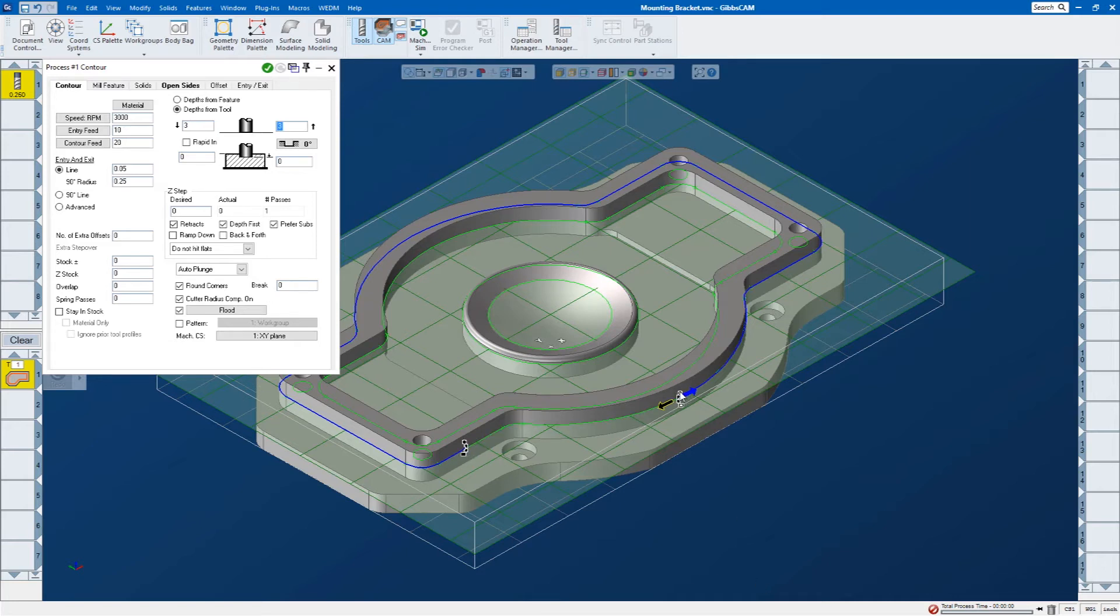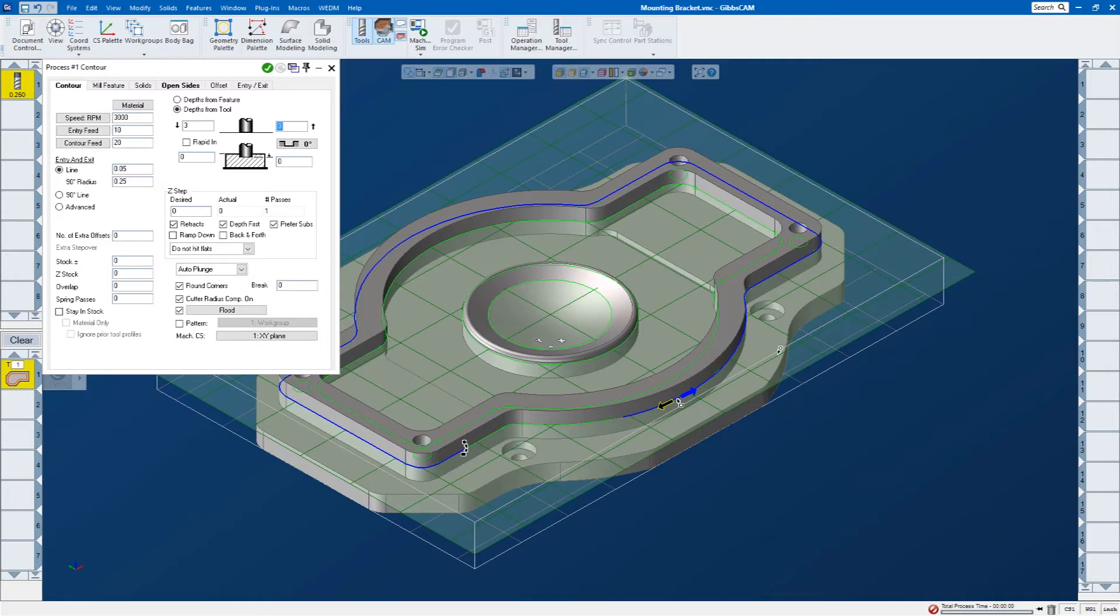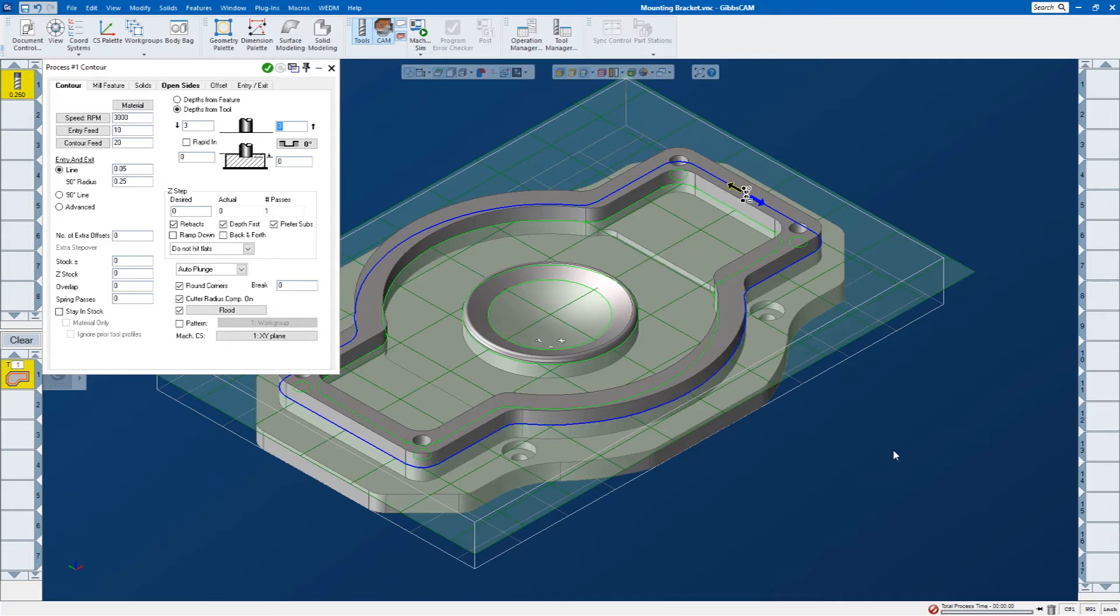The round markers show where on that feature the toolpath is going to start. So I could start it there, or let's say I can start it all the way at the end over here. But for this example, I'm just going to go ahead and machine the entire profile. We'll go ahead and click up here.